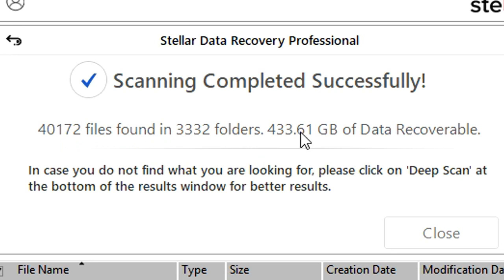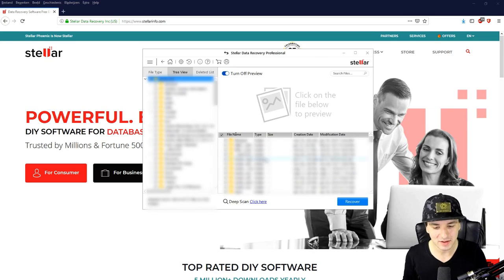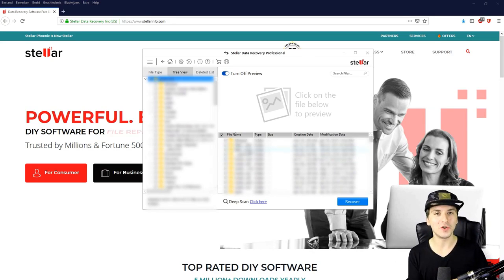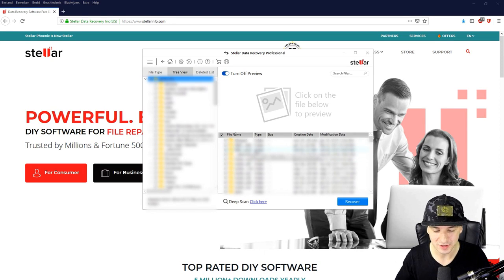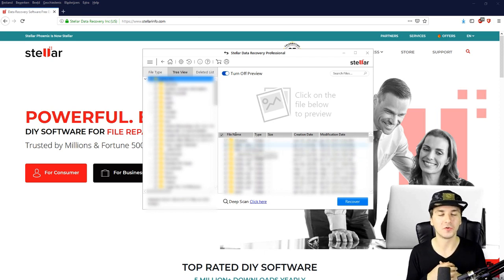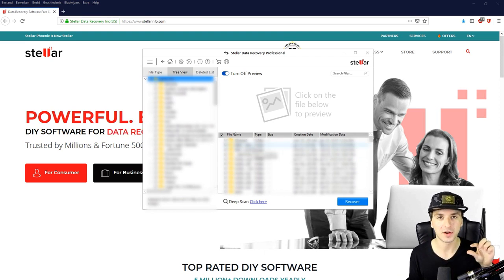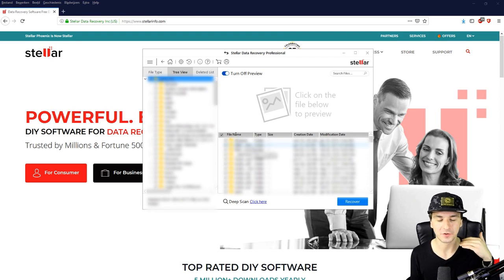So what we're going to do is, as you can see it says scanning completed successfully: 40,172 files found in 3,300 folders, 433 gigabytes is recoverable. In case you do not find what you're looking for please click on deep scan at the bottom of the results window for better results. In this list as you can see there's like this drop down menu that you can use for so many folders. This is basically what you can recover.